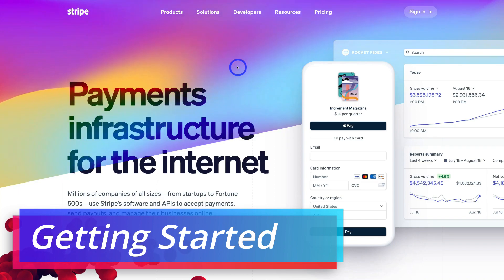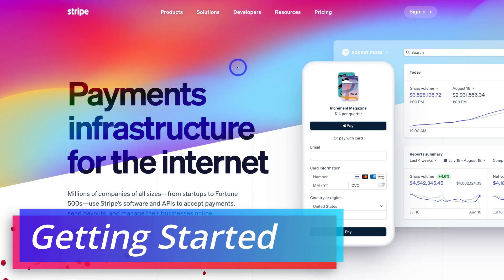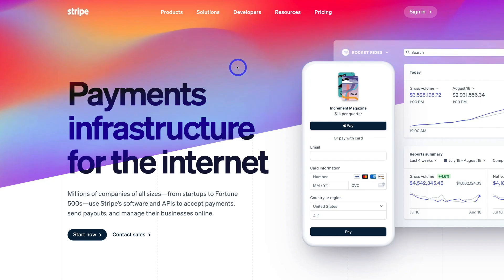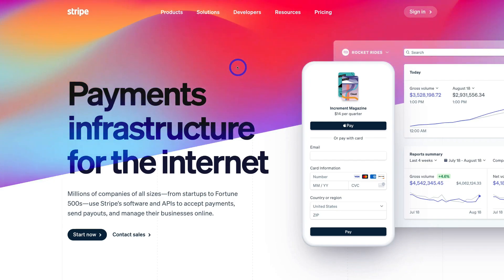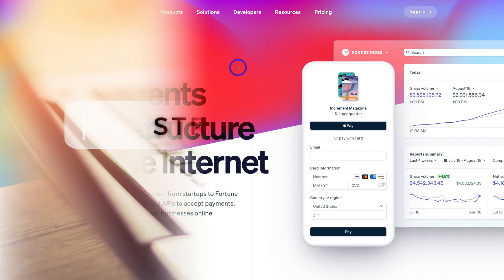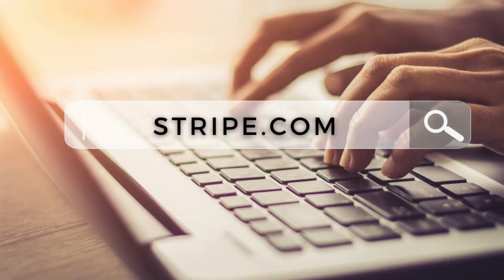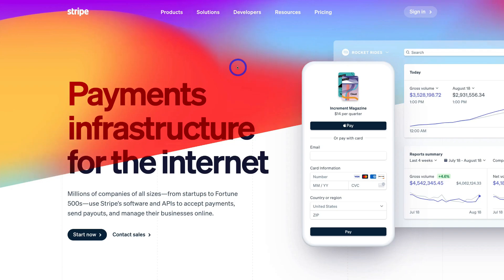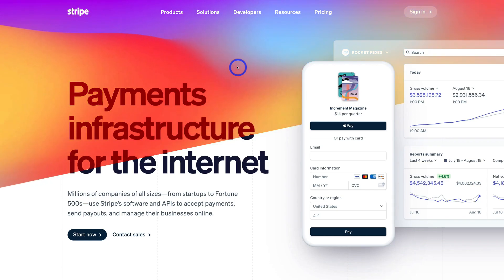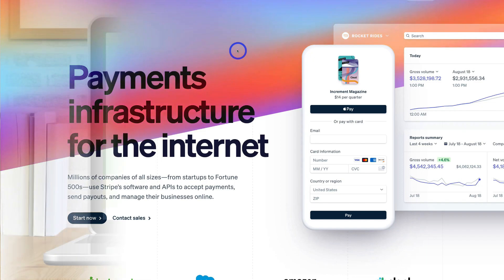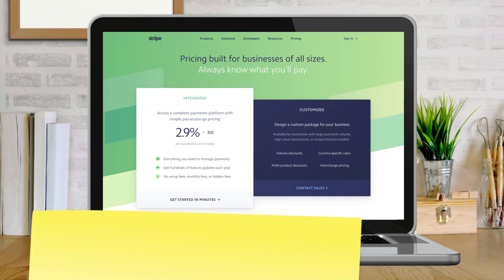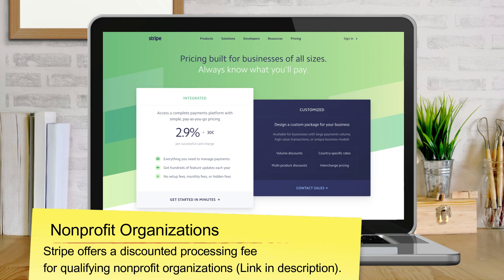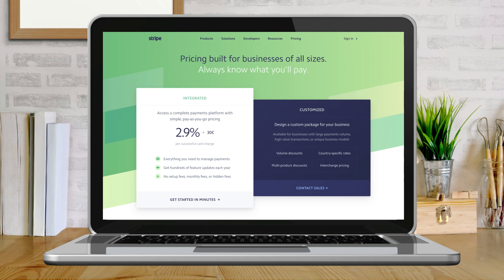To simply start collecting donations for your organization, we first need to create a donation page and we can do this for free with Stripe. Simply type in stripe.com and that's going to take you to the landing page. Stripe is completely free to create an account, however they do have a pay-as-you-go pricing model meaning that you pay 2.9% plus 30 cents per transaction. So every time you receive a donation through Stripe, they will take 2.9% plus 30 cents from those donations.